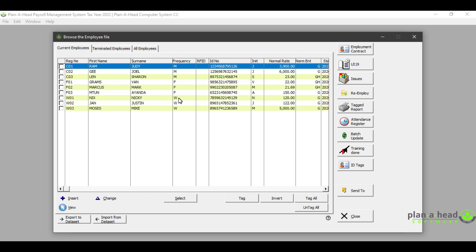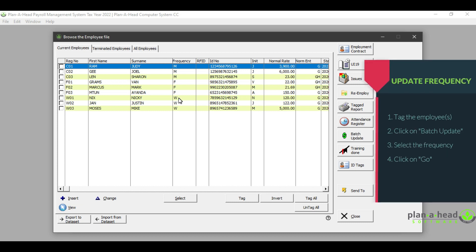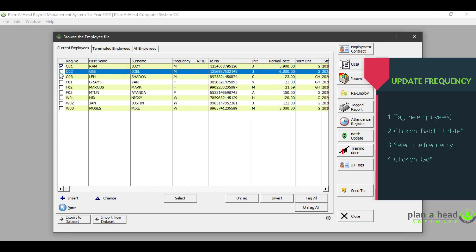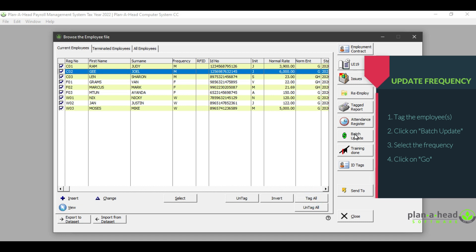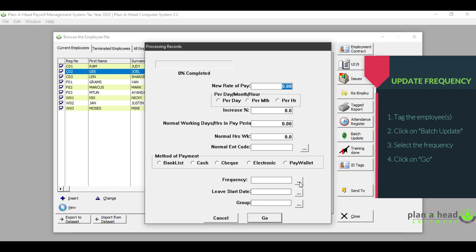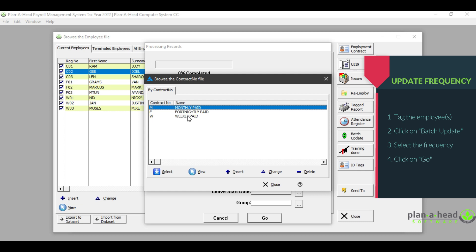As mentioned before, you would not have to set up the employees per frequency as that information would have carried through from your Wager system, based upon the pay periods you set when you initially set up the employee. However, if you do need to change the frequency of a batch of employees or even a single employee, you can either tag them individually or click on the 'Tag All' button, then click on 'Batch Update' and select 'Frequency', and then change them to a different frequency.